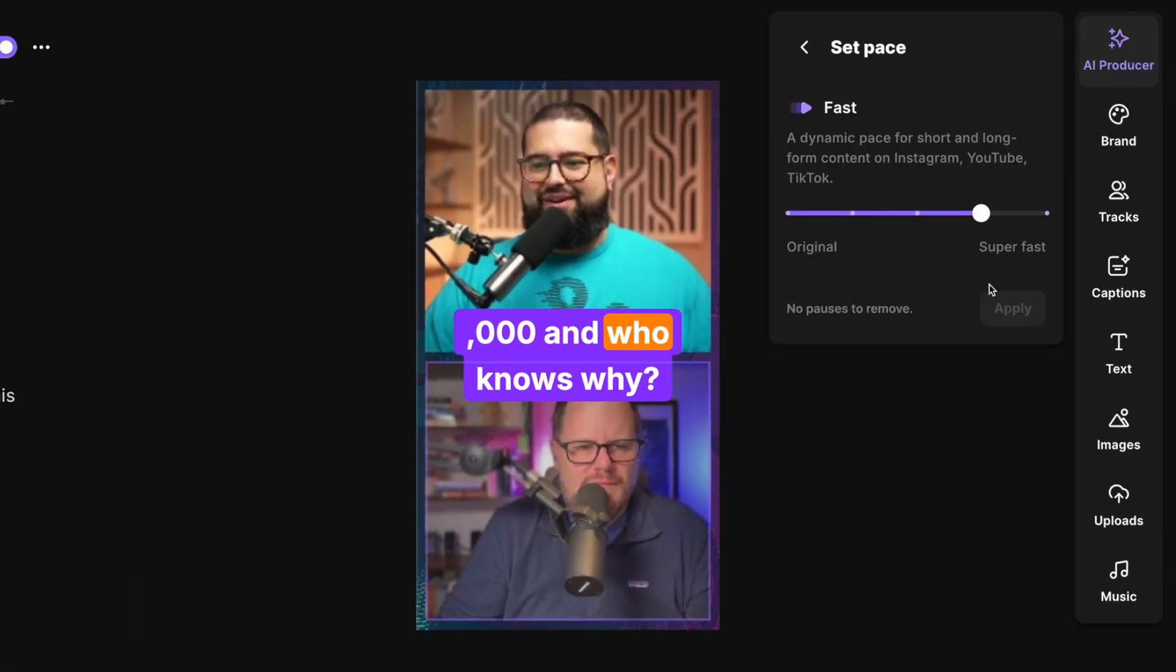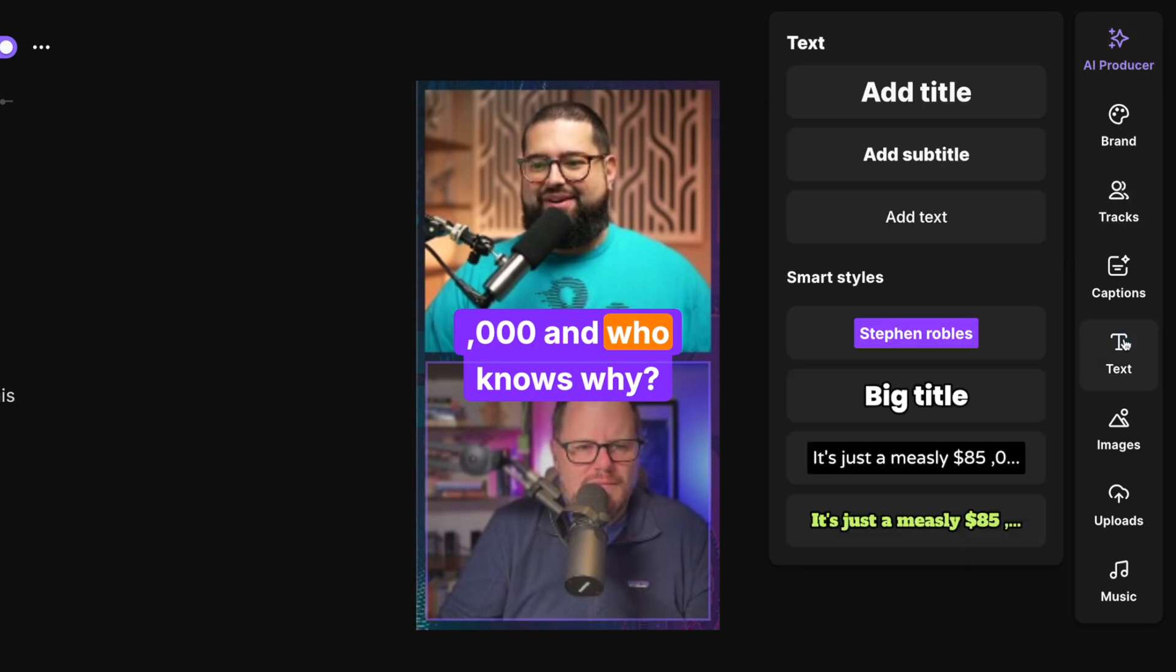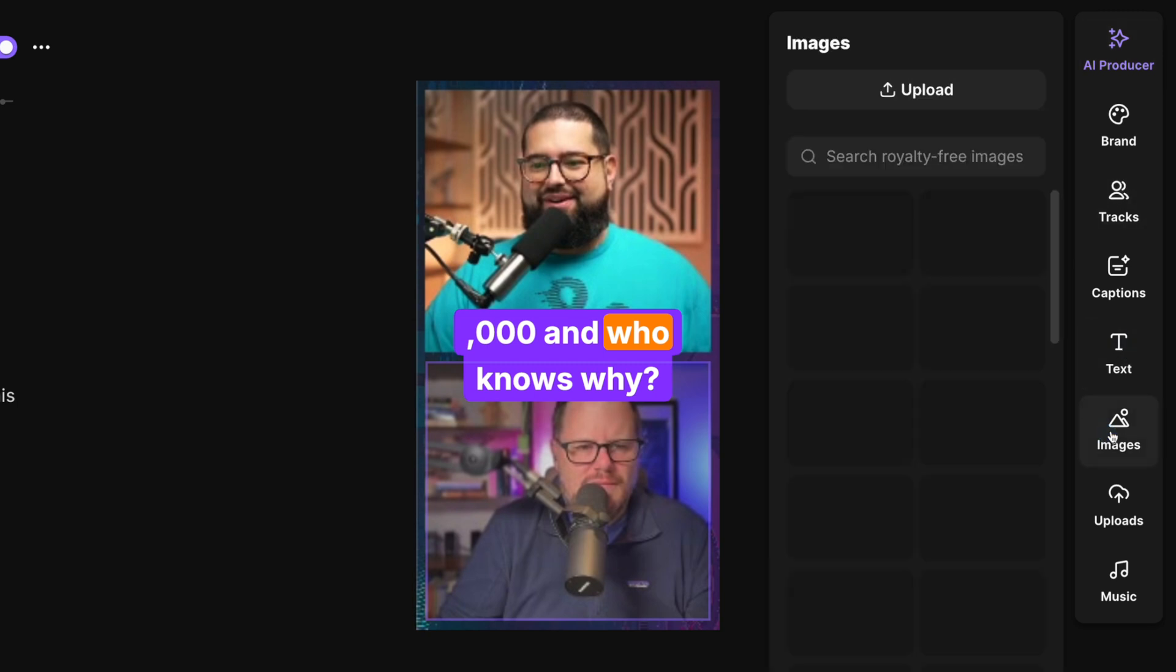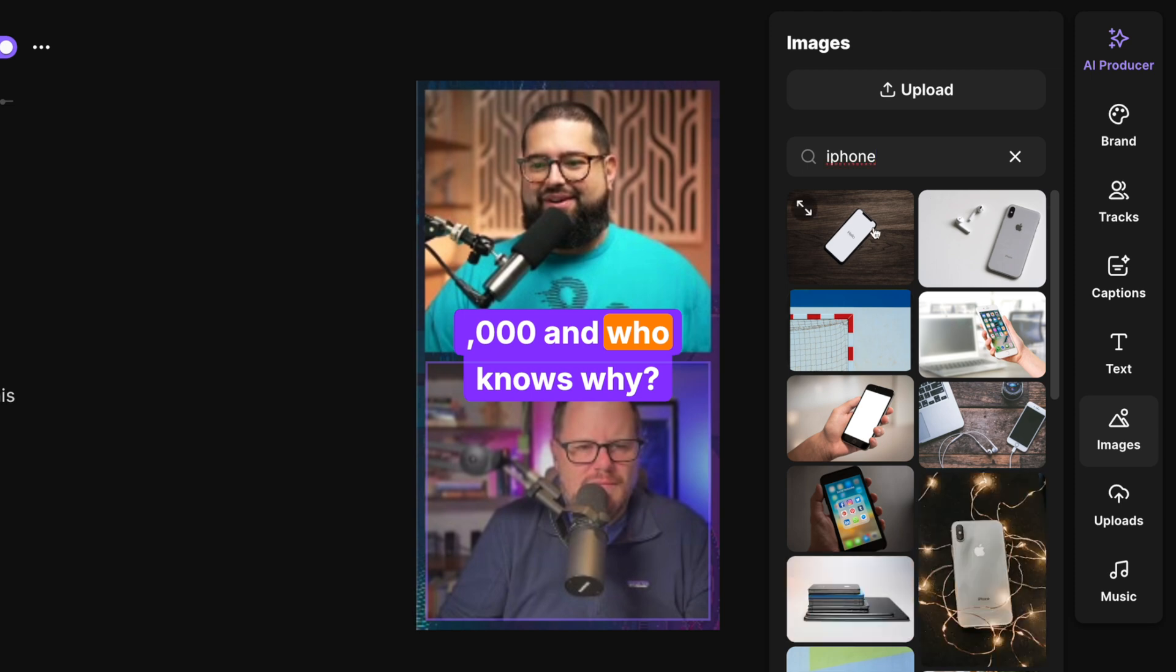For vertical video like Reels and TikTok, we can remove the most silence to keep a fast pace. We can also mute tracks when people aren't speaking, apply magic audio to make any microphone sound studio quality, and we also have text and image overlay tools where you can search for royalty-free images right here in the Riverside editor.